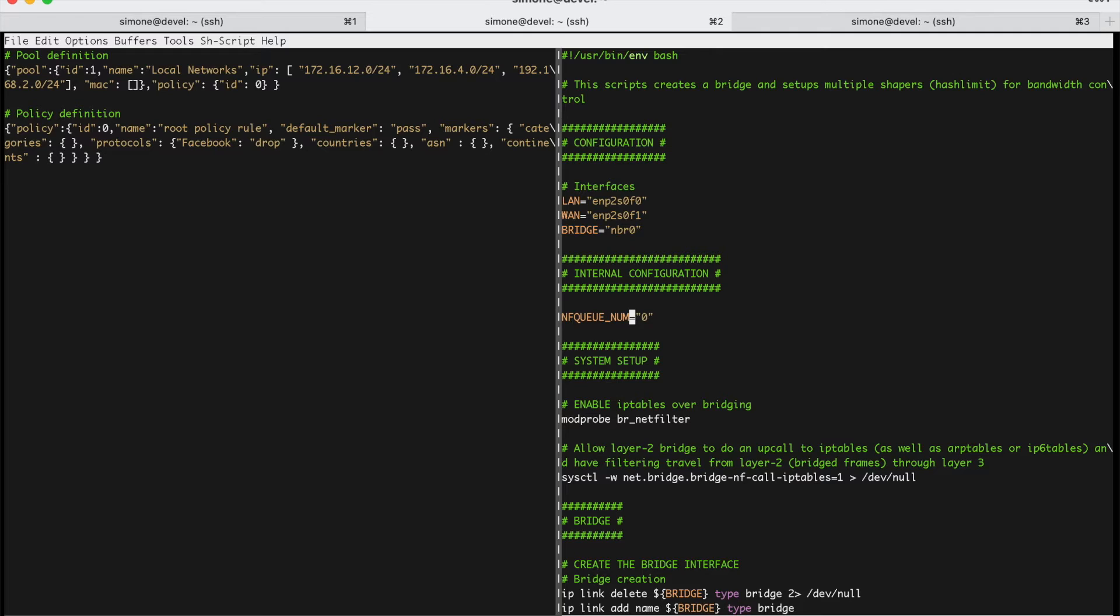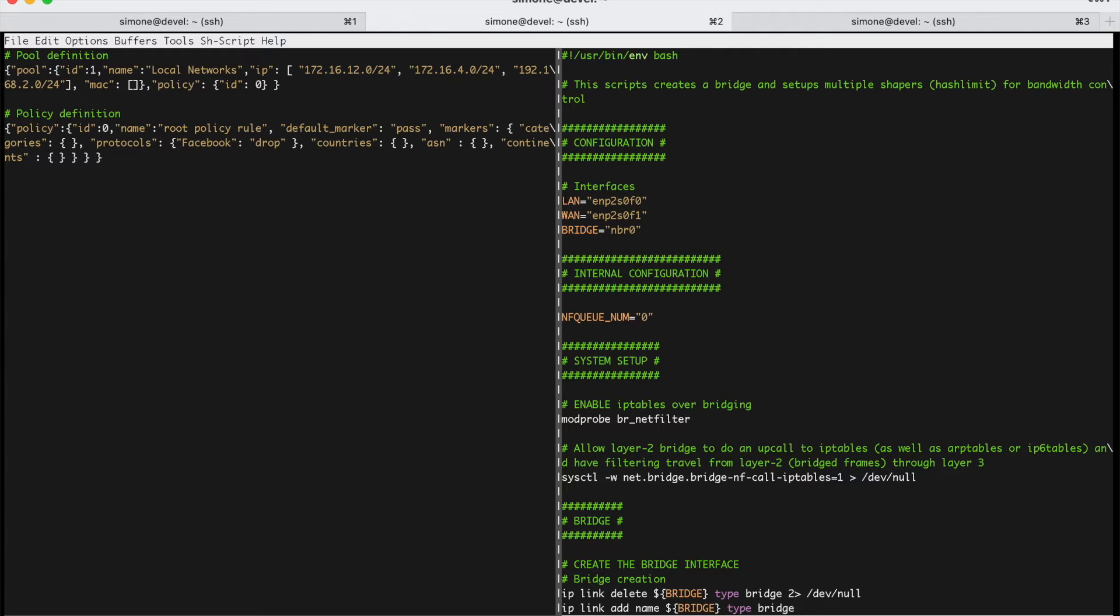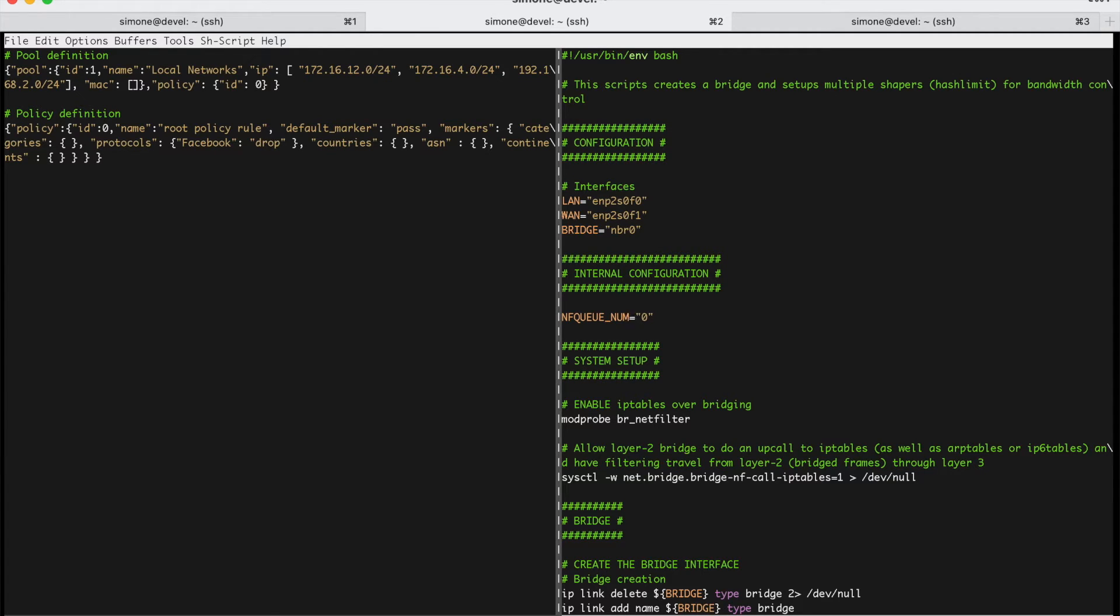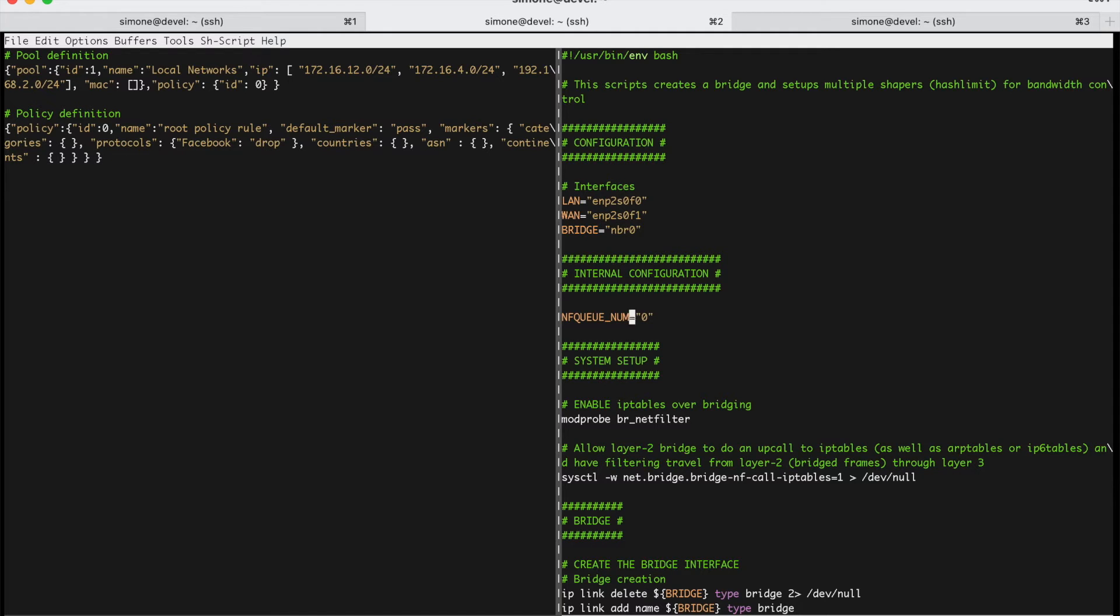This is called the NetFilter Queue number 0. NetFilter Queue is basically a queue of packets that is used by the kernel to send packets to userspace to nProbe IPS. So, basically via NFQ, the kernel and nProbe communicate together. The kernel sends packets to nProbe via NFQ, nProbe analyzes those packets, applies the configured layer 7 rules such as this is a Facebook packet, I want to drop it, and then it emits a verdict, pass or drop, that can be used then to block the packets, to drop the packets, or to let the packets go through the bridge.